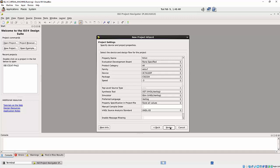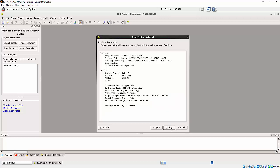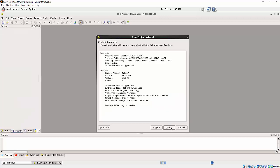Now do the next. Just make it default. Make sure your preferred language is Verilog. And do next. And finish.